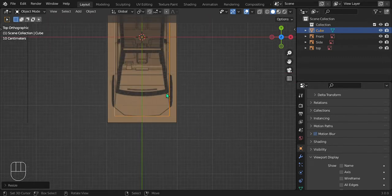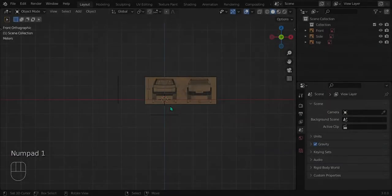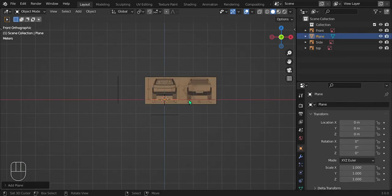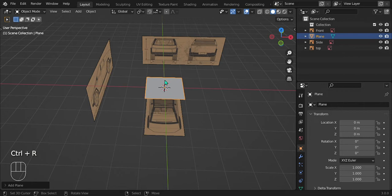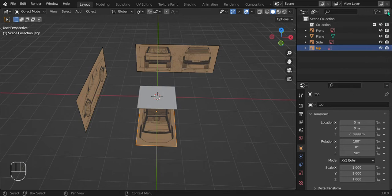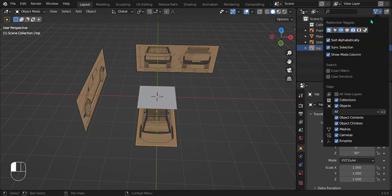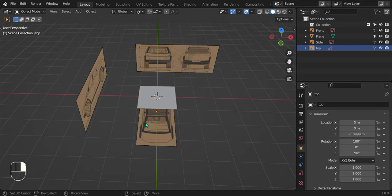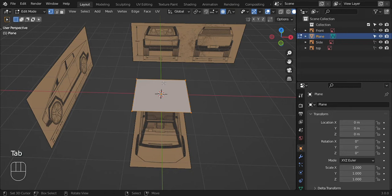Now let's move on to actually modeling the car. Bring in a plane — Shift+A, Mesh, Plane. Before going into edit mode, come up to the top right, click the little funnel icon, and select the arrow there. Turn that off so you can't accidentally select the reference images when trying to select the plane. Now go into edit mode with Tab, add a loop cut down the middle with Ctrl+R, and delete half of it as usual. Add a mirror modifier — but don't turn on clipping yet, we'll do that later.